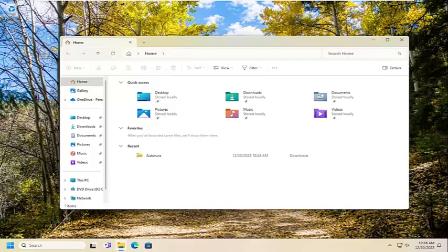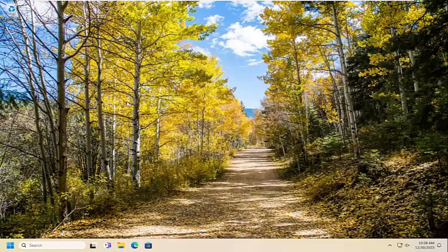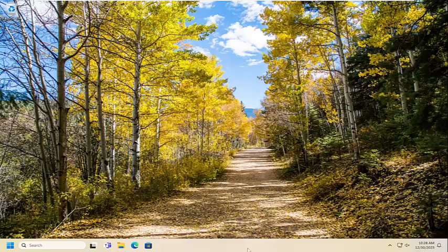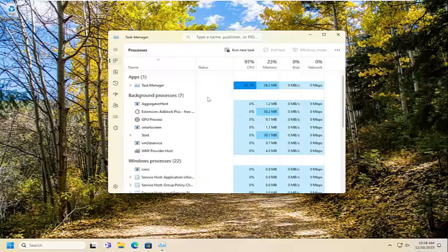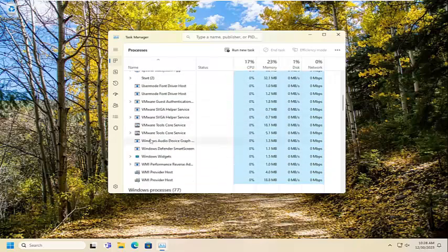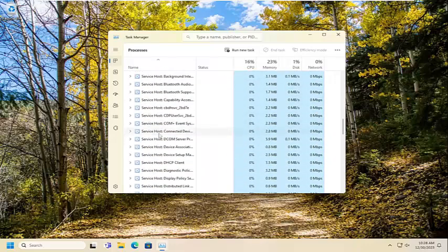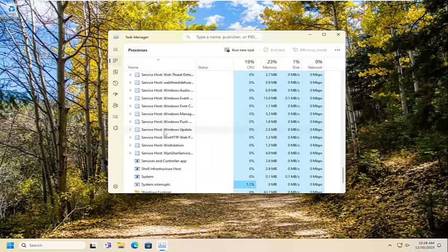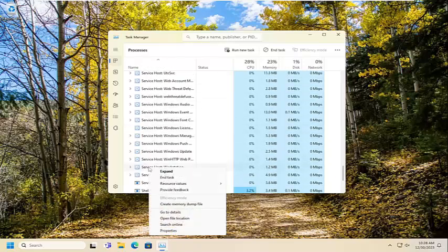The first thing I'd recommend doing would be to close out of any open instances of file explorer, or Windows Explorer, or however you want to refer to it. You also want to close out of pretty much any open programs and applications. Then right click on your taskbar, select Task Manager, and scroll down underneath Windows Processes to locate Windows Explorer.